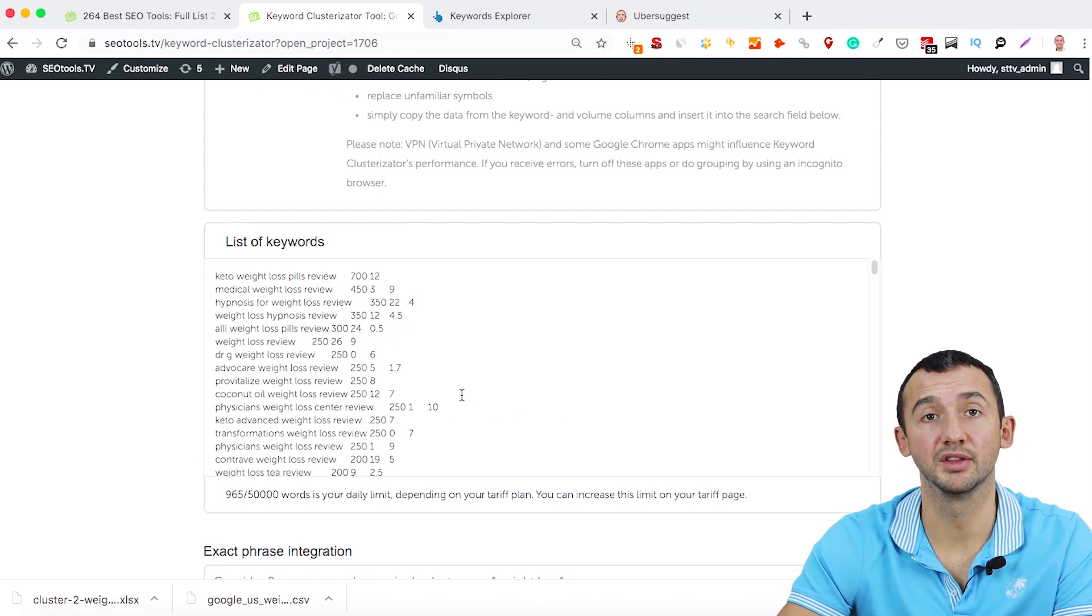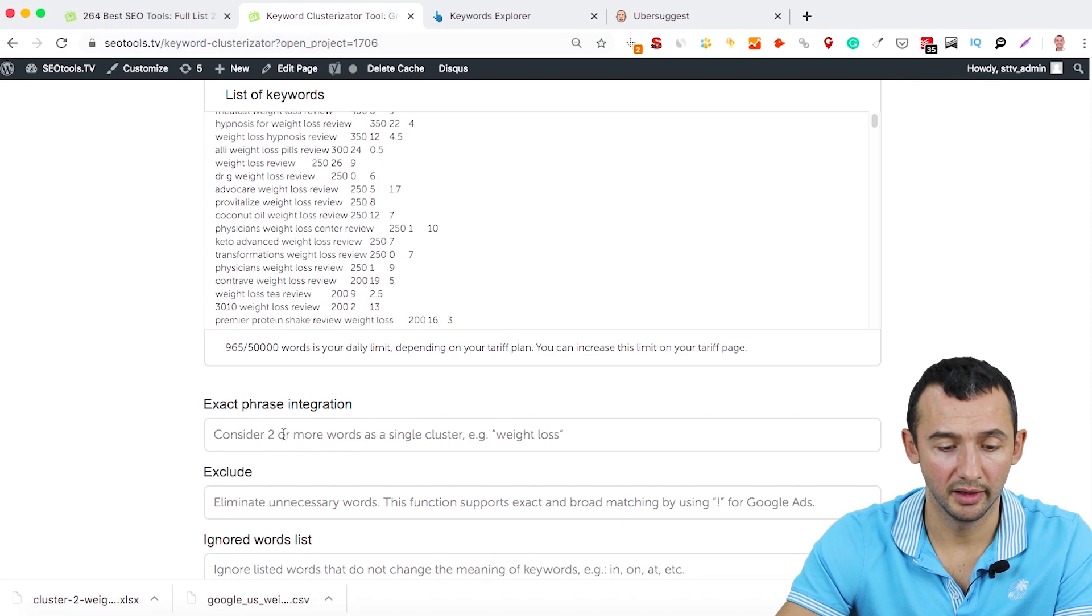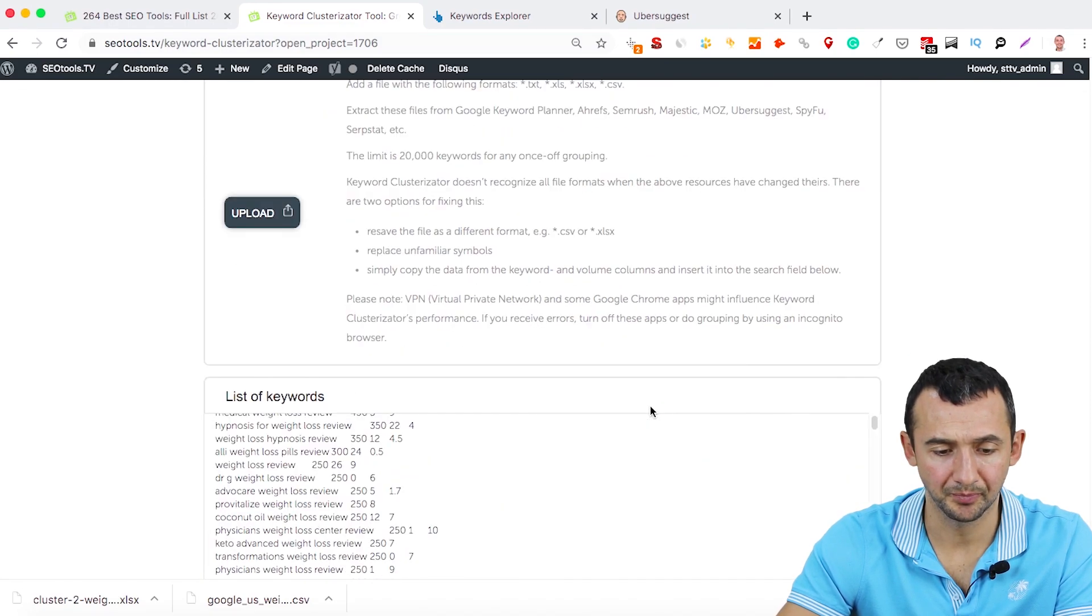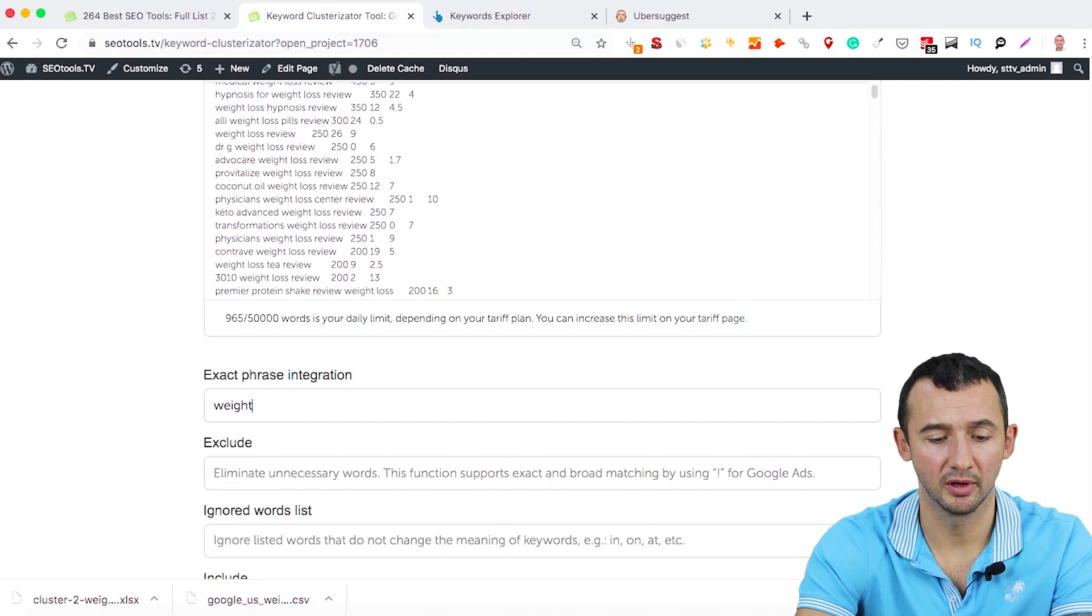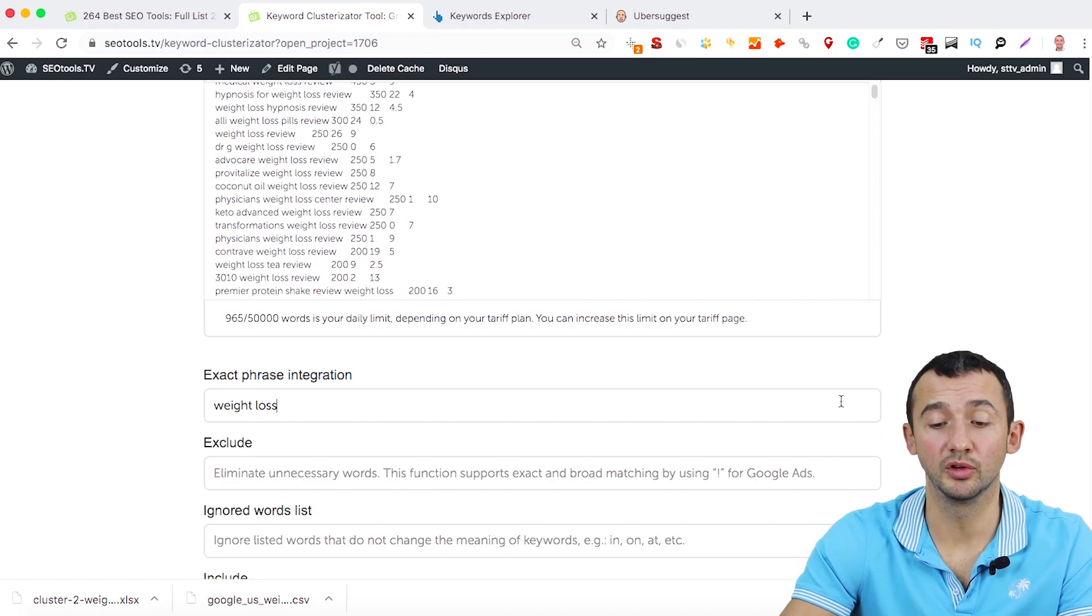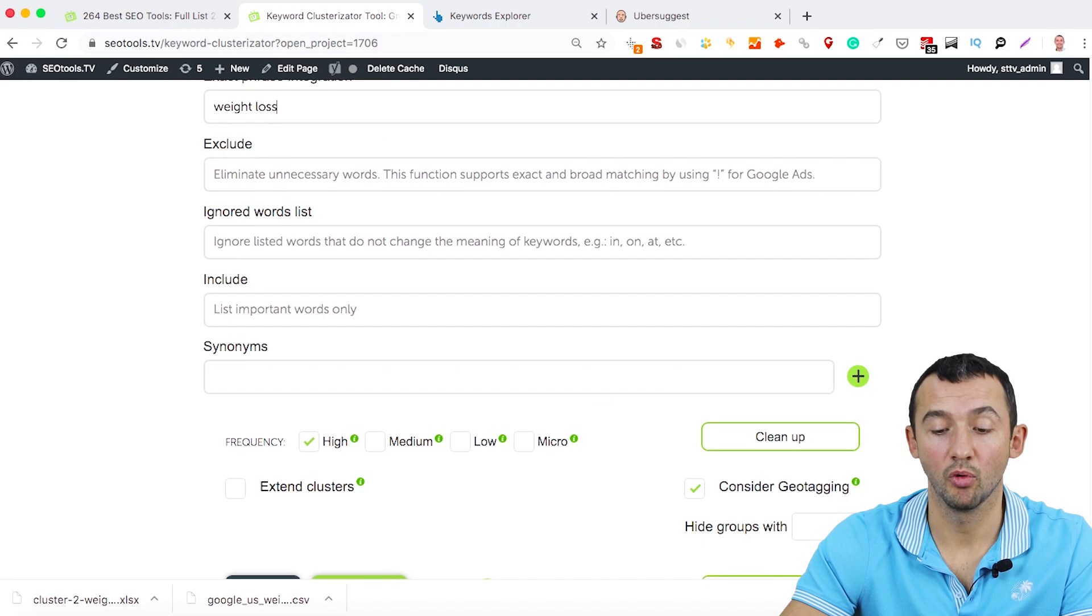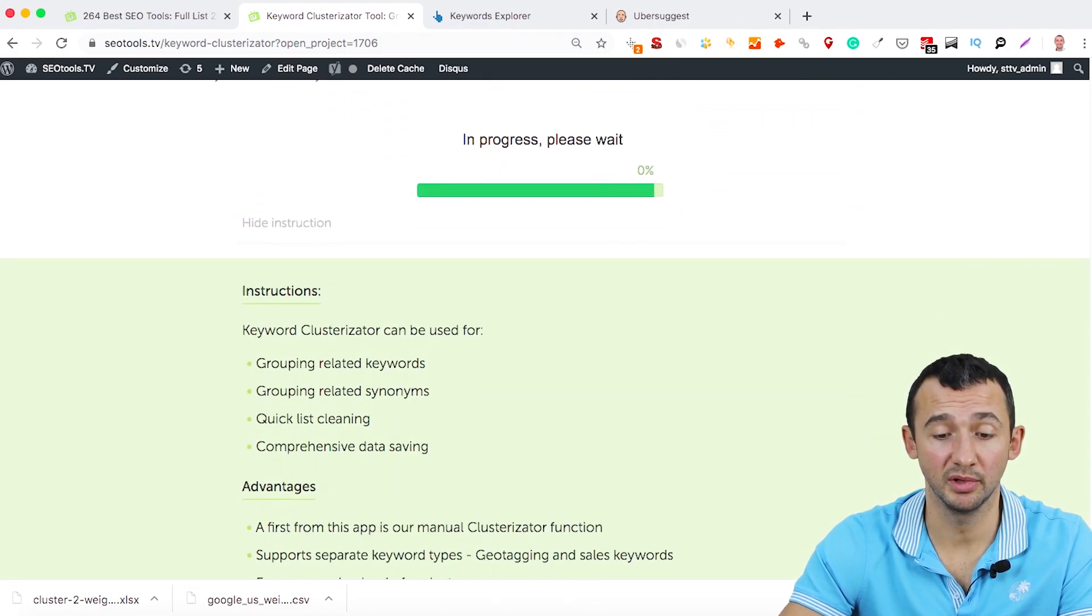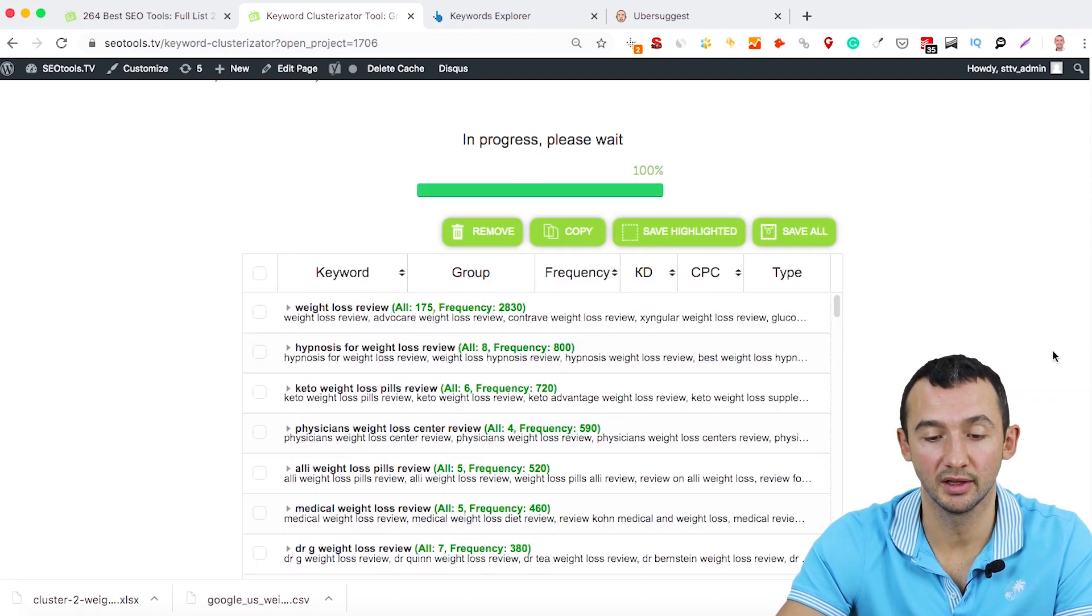If you want to combine in one cluster all these keywords, for example exact phrase integration, we can type here weight loss. And after this, this tool will understand that all keywords with weight loss combination is one keyword or one word.